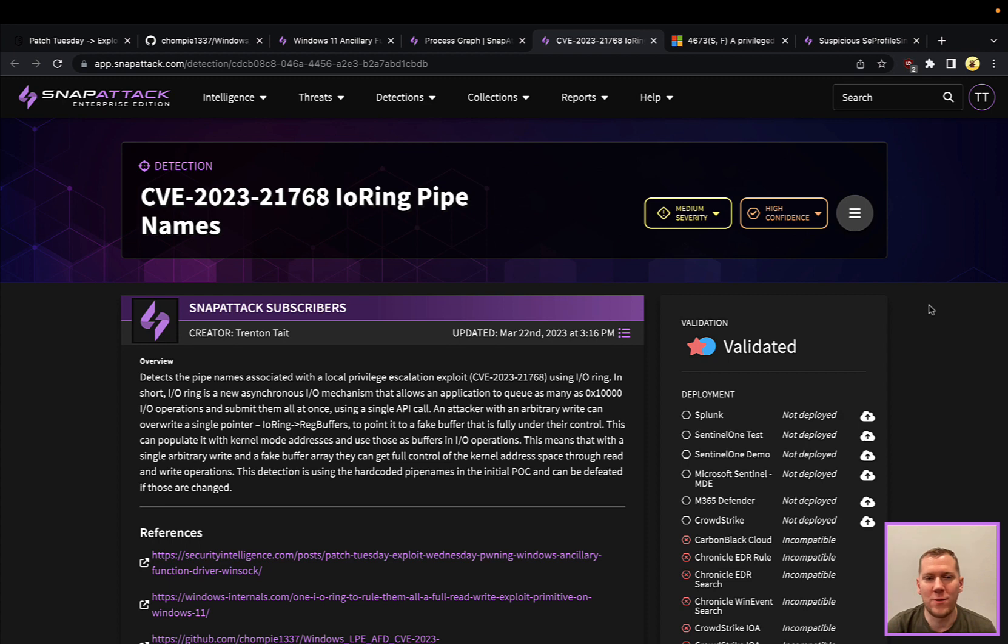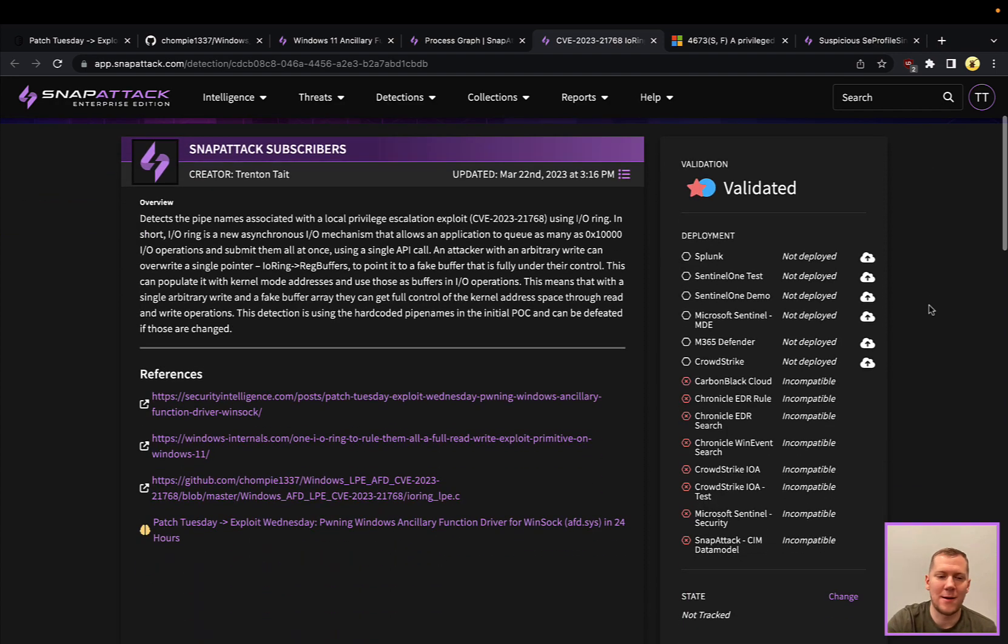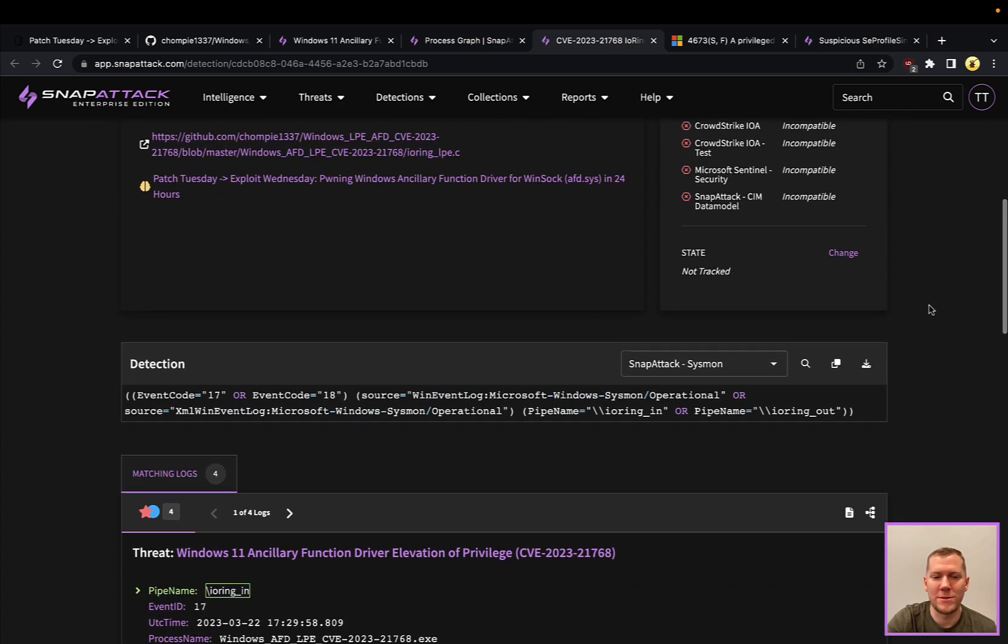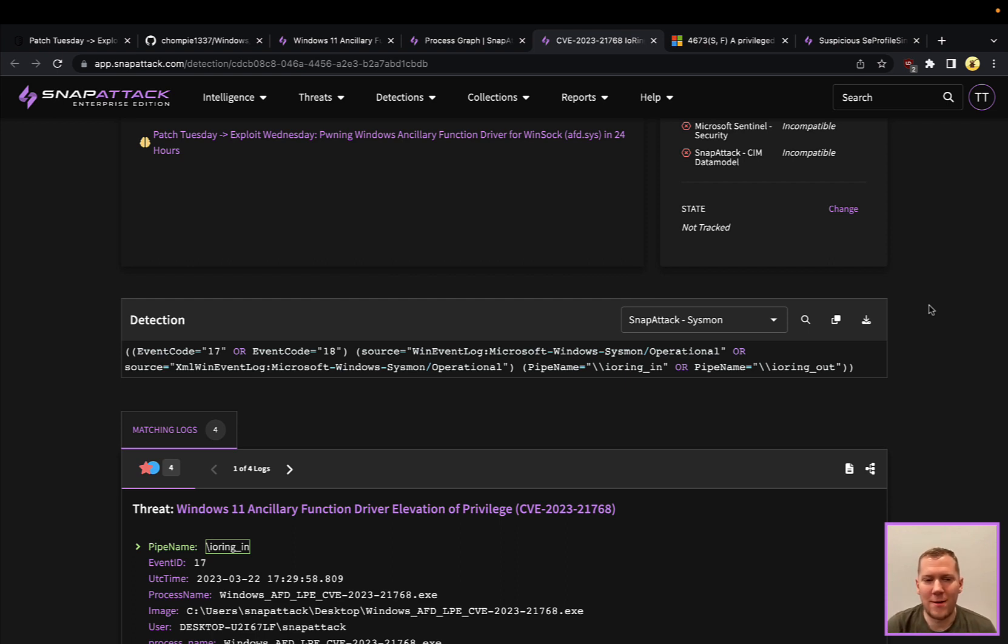First one is looking at the IO ring pipe names. Admittedly, this is a little bit of a fragile detection. If you go into the source code and take a look how they're creating this attack, they are using named pipes. If an EDR logs named pipes, I'm looking here at Sysmon event code 1718.